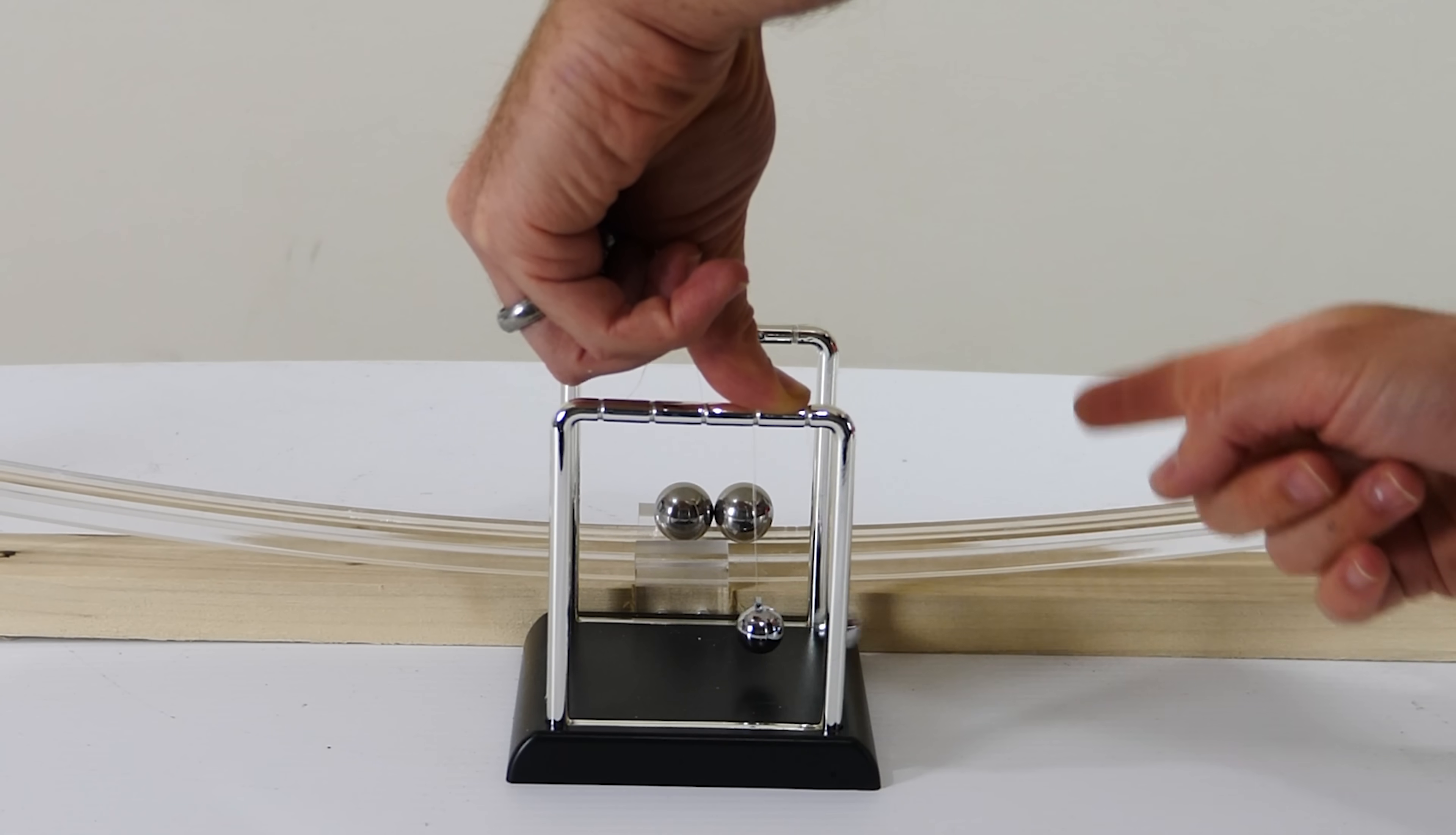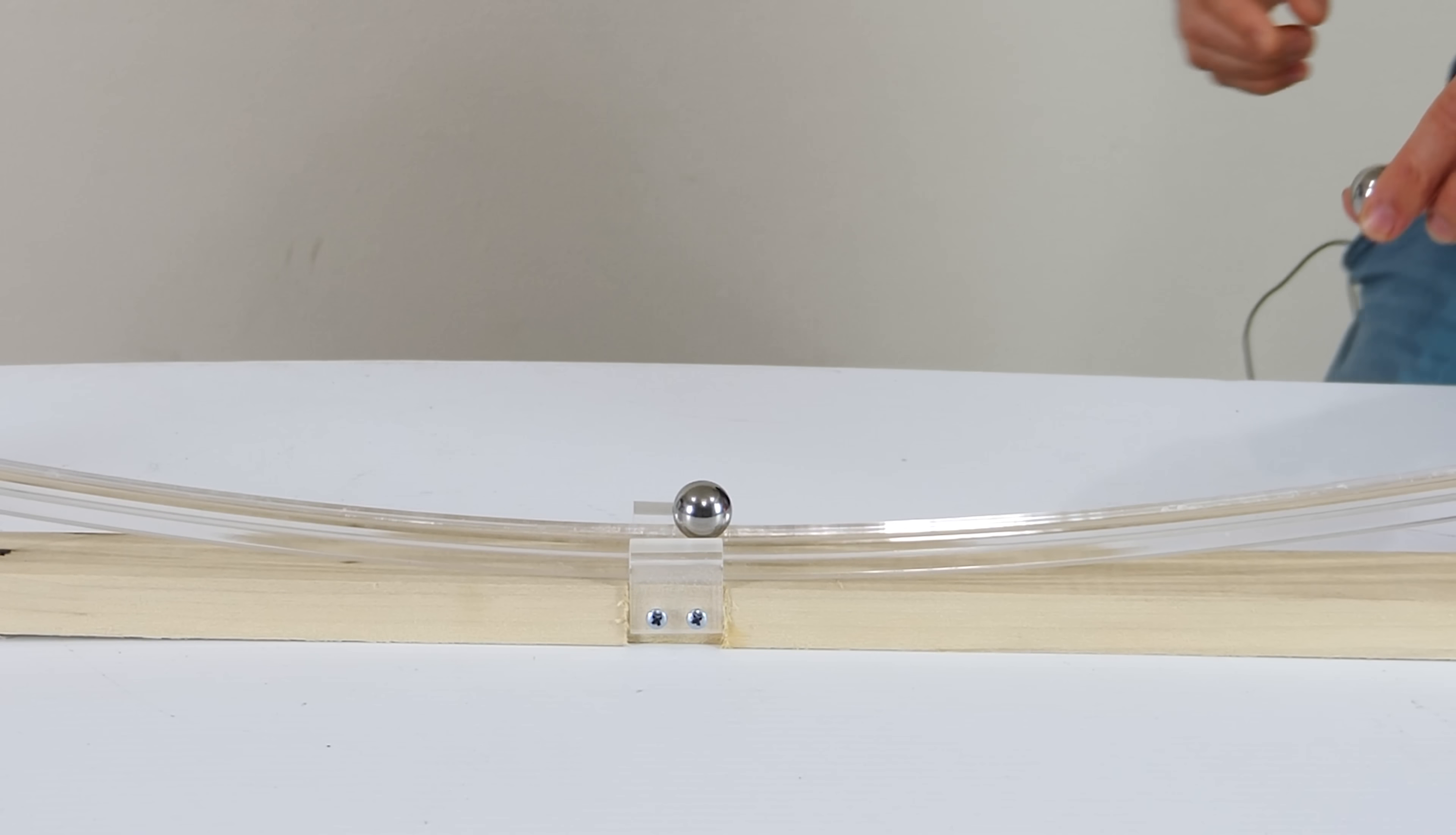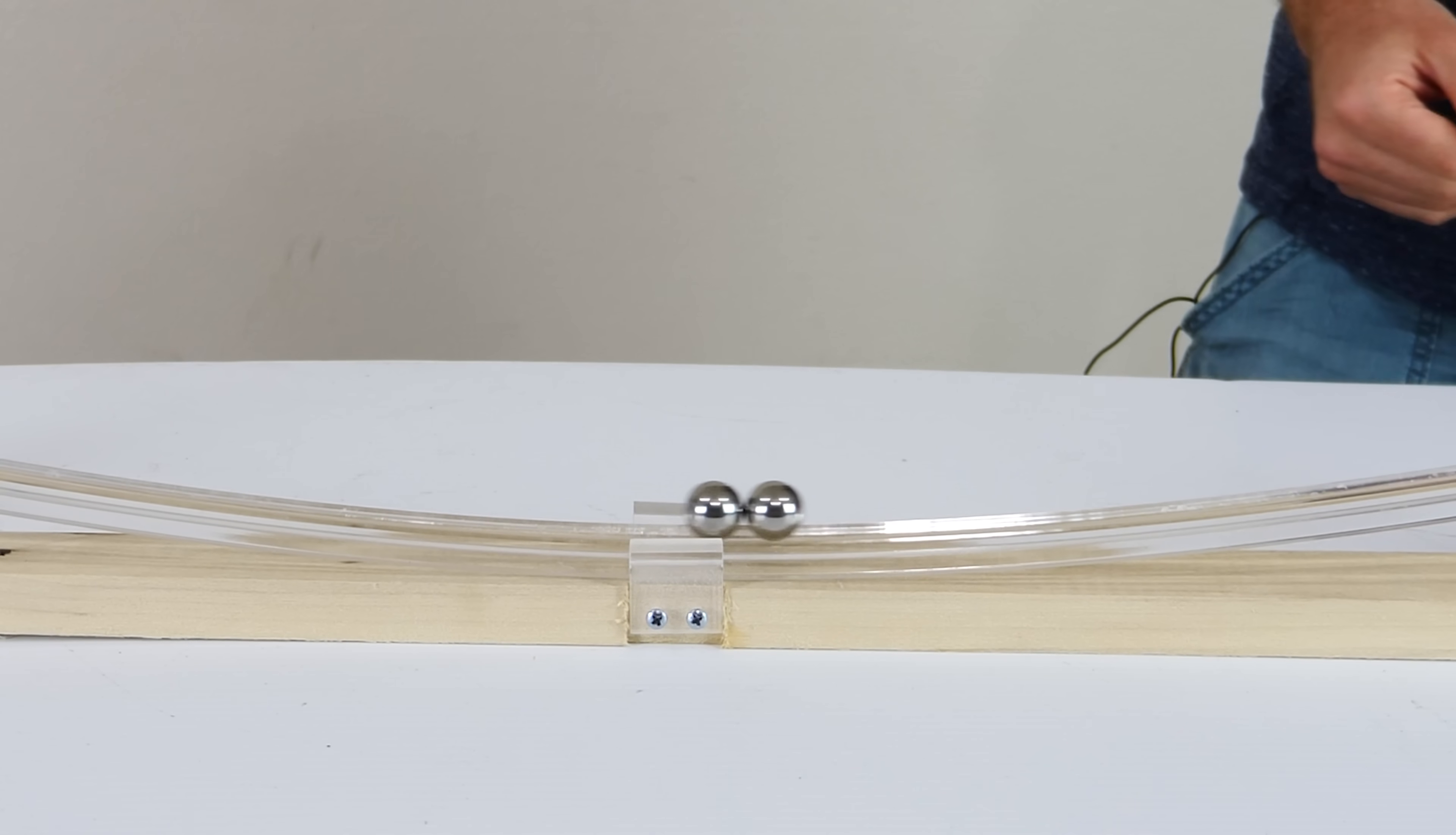Each time they hit, the one on the right's momentum is completely transferred to the one on the left. So why aren't these balls bouncing like the pendulum? How do they lose so much momentum so fast?